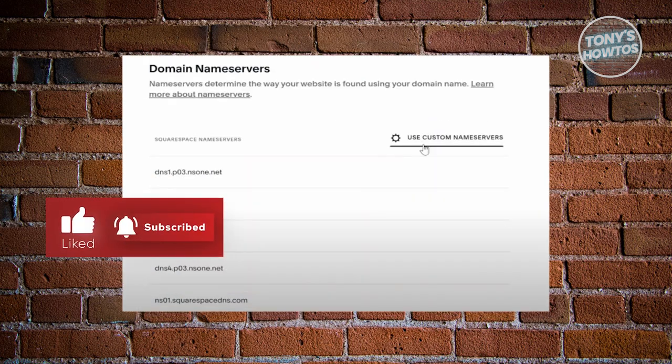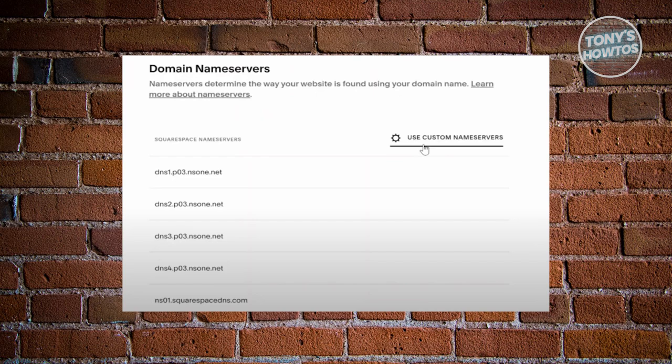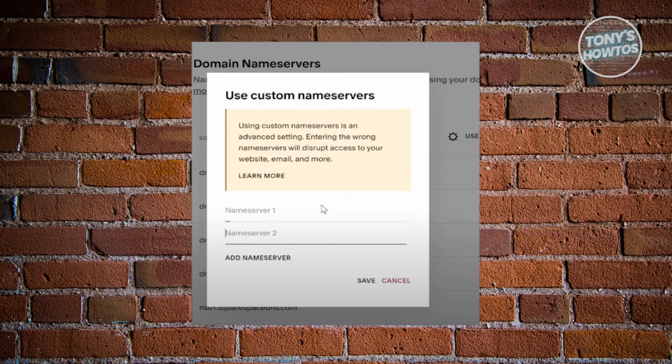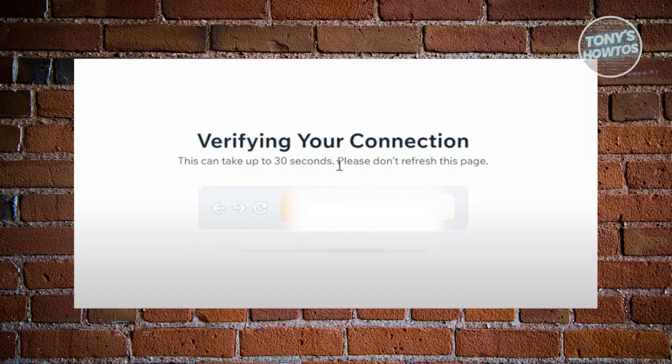You need to click on use custom name servers. Once you click on it, just enter the name servers that we just previously saw. Once you've entered those two name servers, one and two we saw before, just click on save.